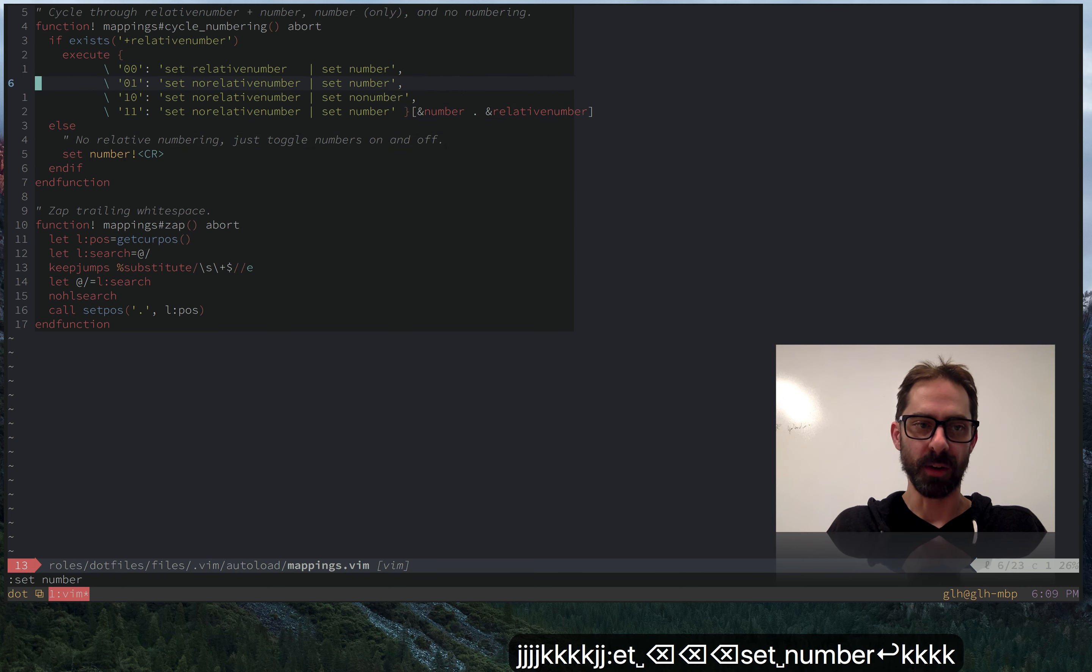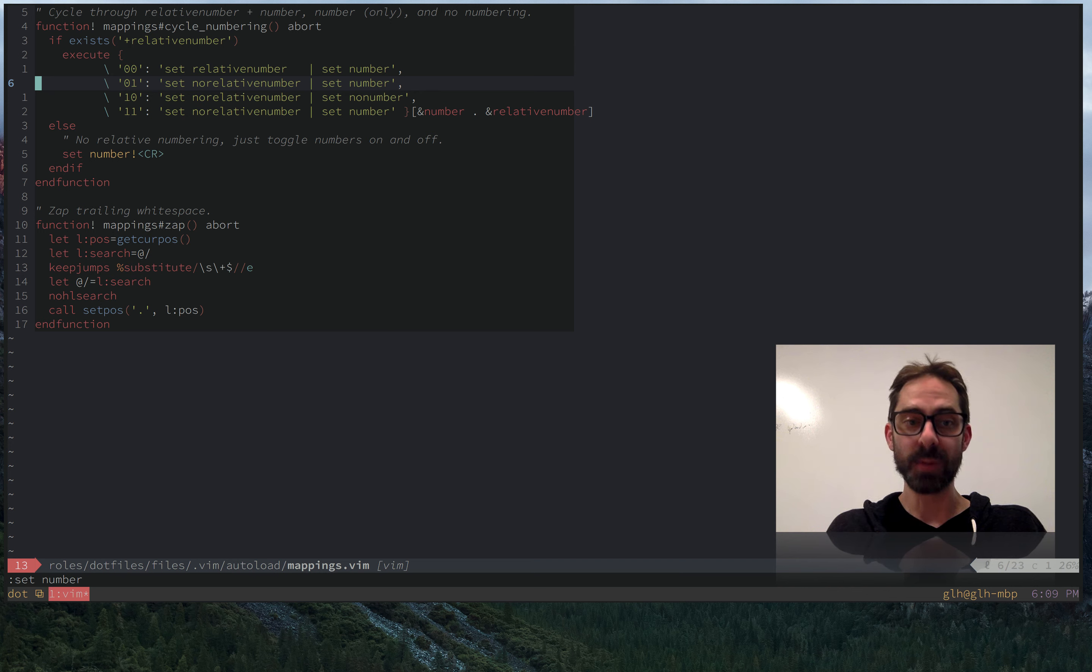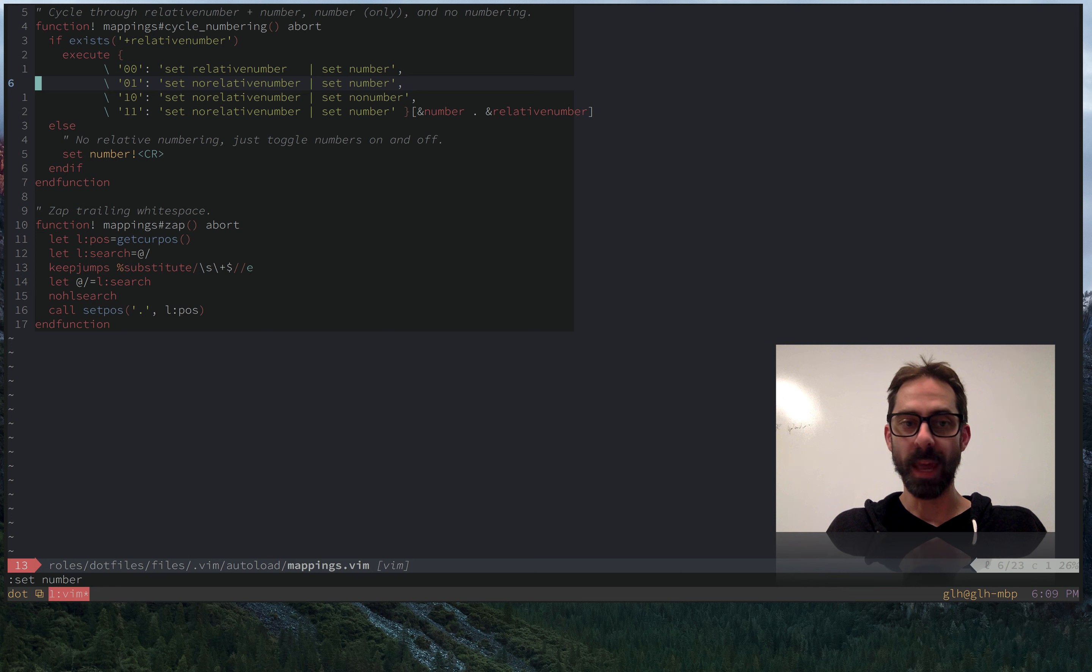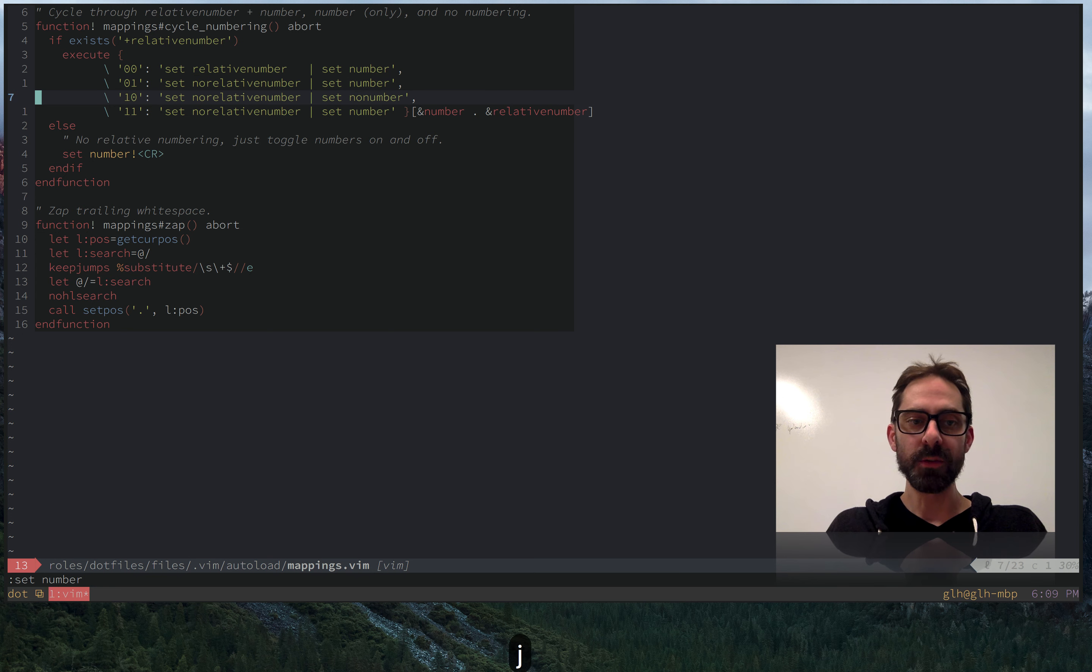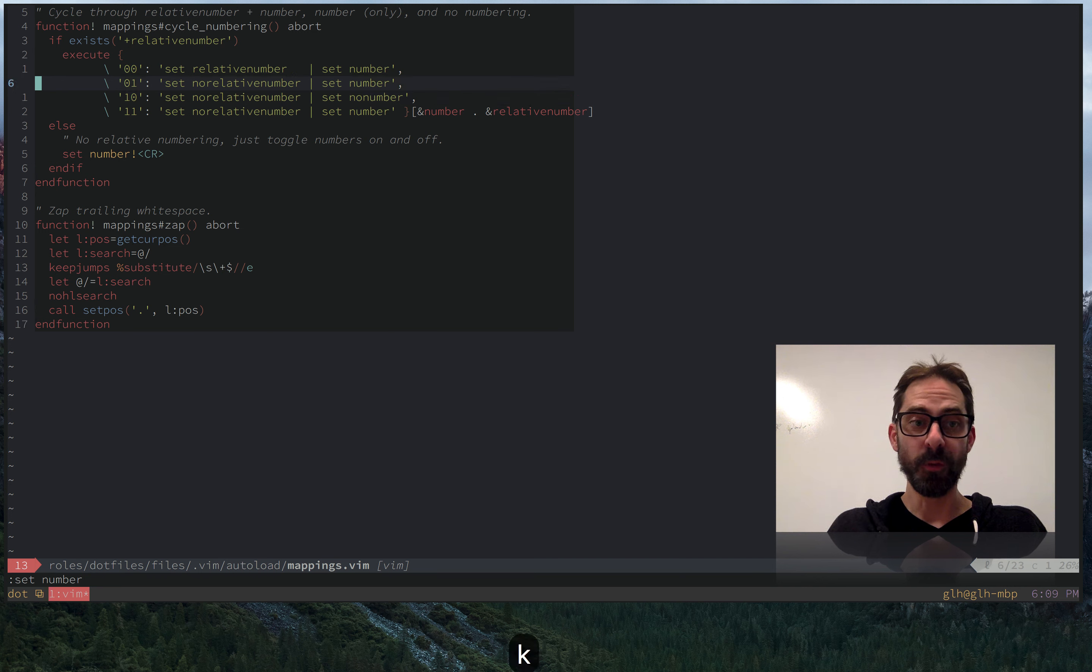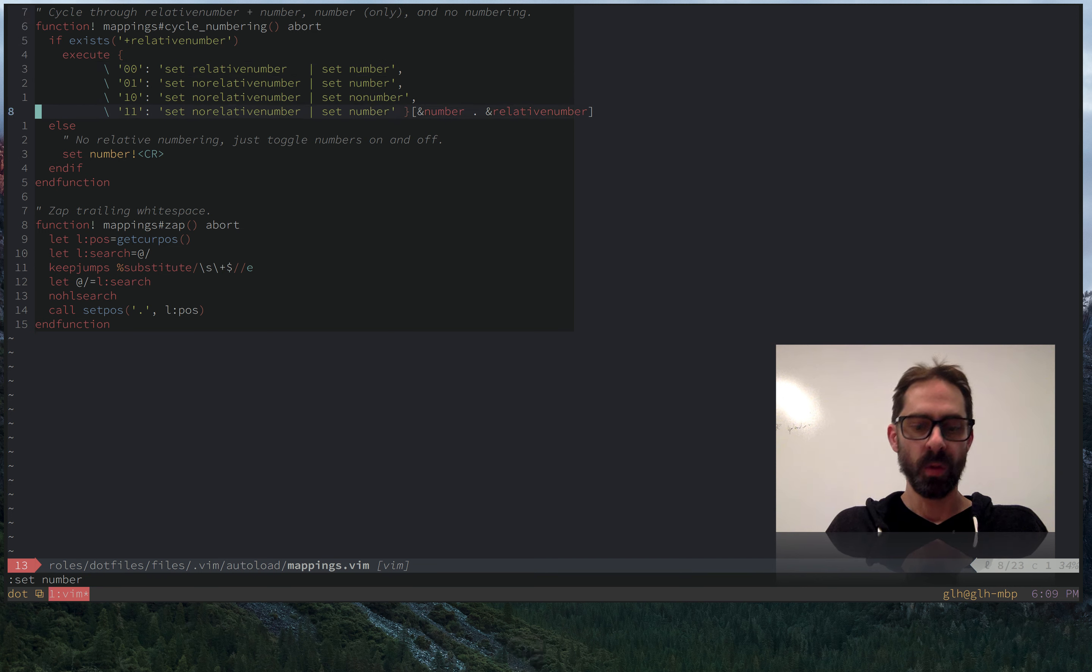So moving on, next state is what happens when number is off and relative line number is on. Well, in that case, we're going to transition to a state where we turn off the relative line numbers, but we keep the number. And you'll notice if I go through all states, there's four possible combinations here. And when I cycle, I end up going through three states.